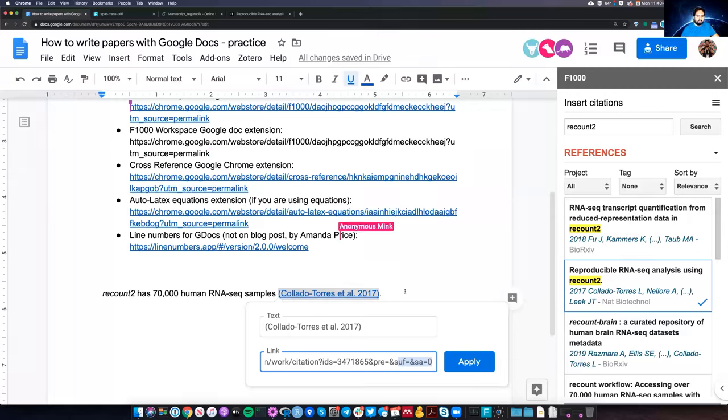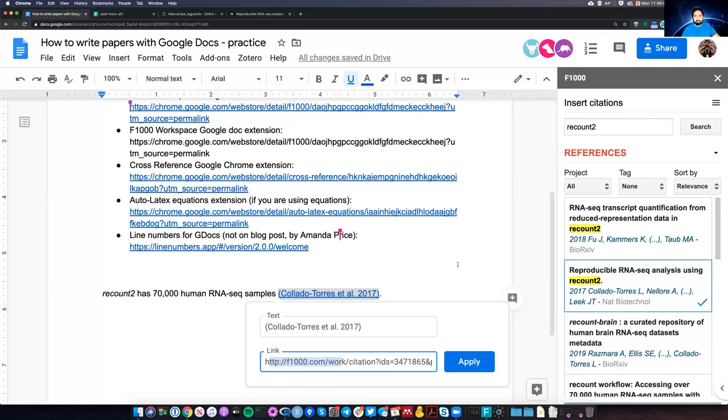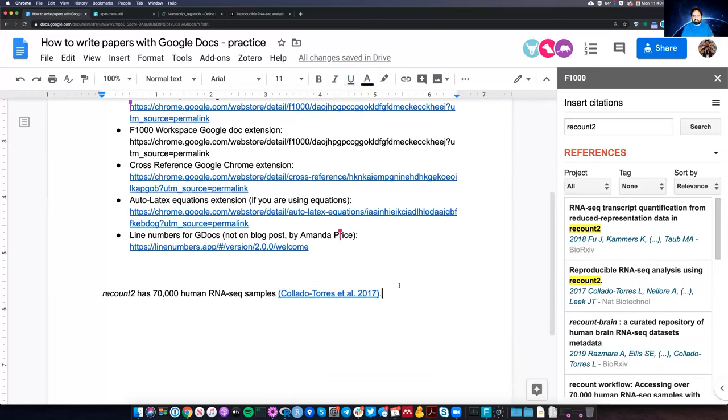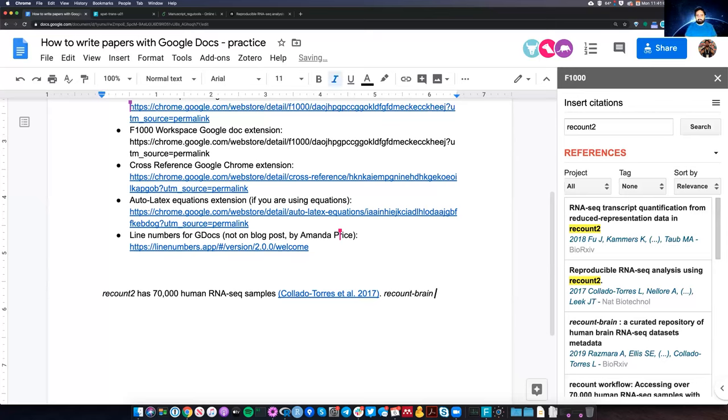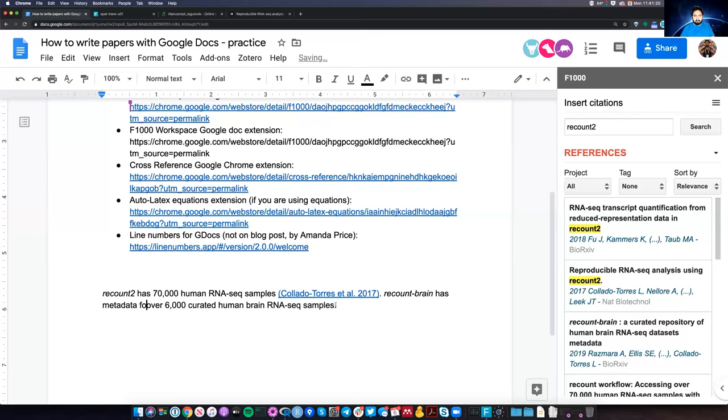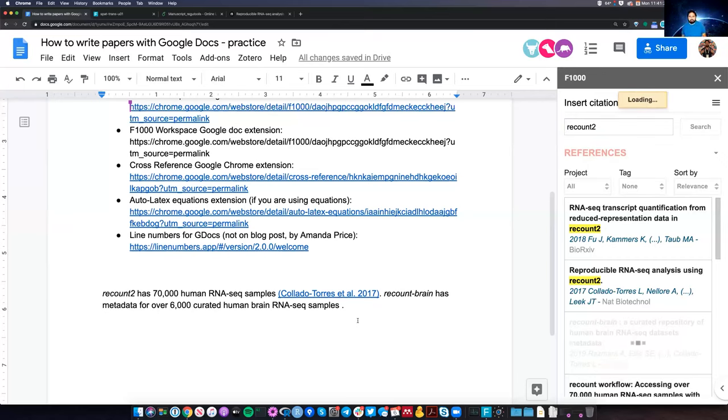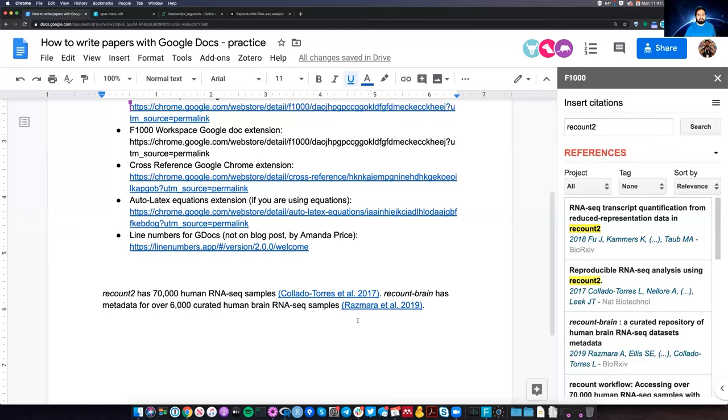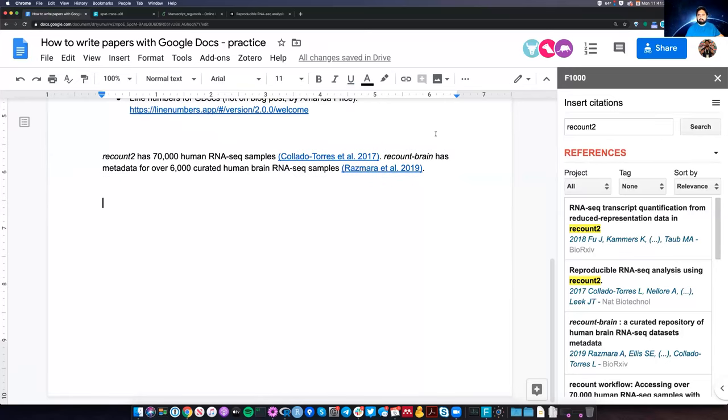Now, this takes longer as your Google Doc gets bigger and bigger. So please do not click somewhere else on your Google Doc once you already clicked on the citation, because then you can mess things up. Now, another thing in particular is that this works best on the Google Doc editing mode, not on the suggestion mode. So a lot of times when I'm doing citations and all of this, I do it on the editing mode.